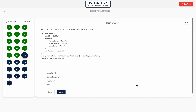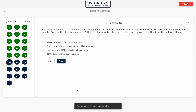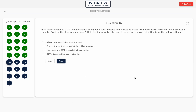Question 15: What is the output of the below mentioned code? Take a look at it on the screen. Option A: undefined. Option B: compilation error. Option C: Thompson. Option D: John. The correct answer is option D — John.